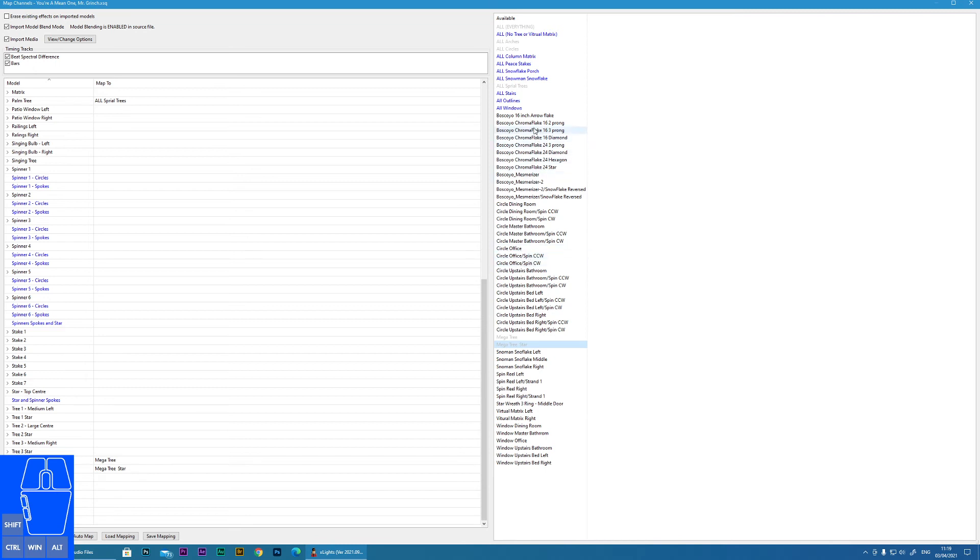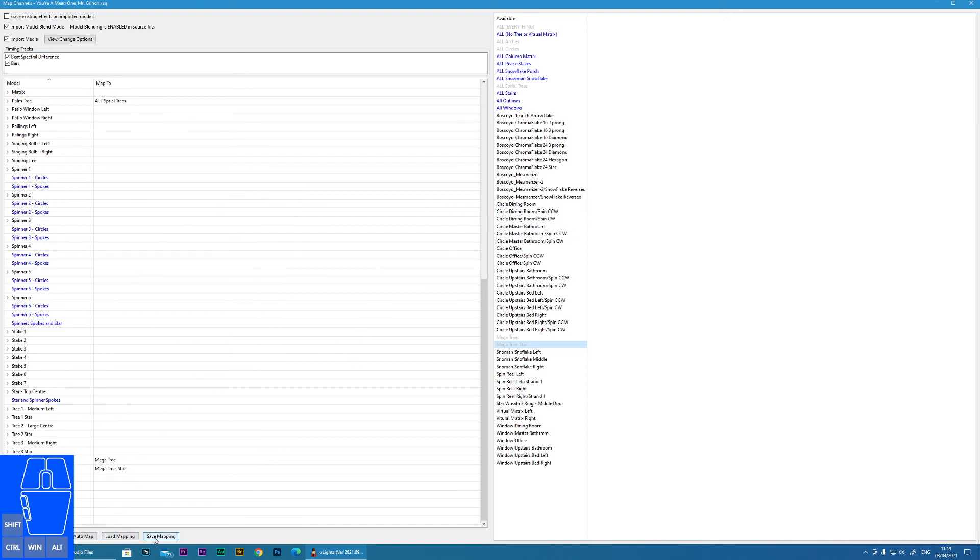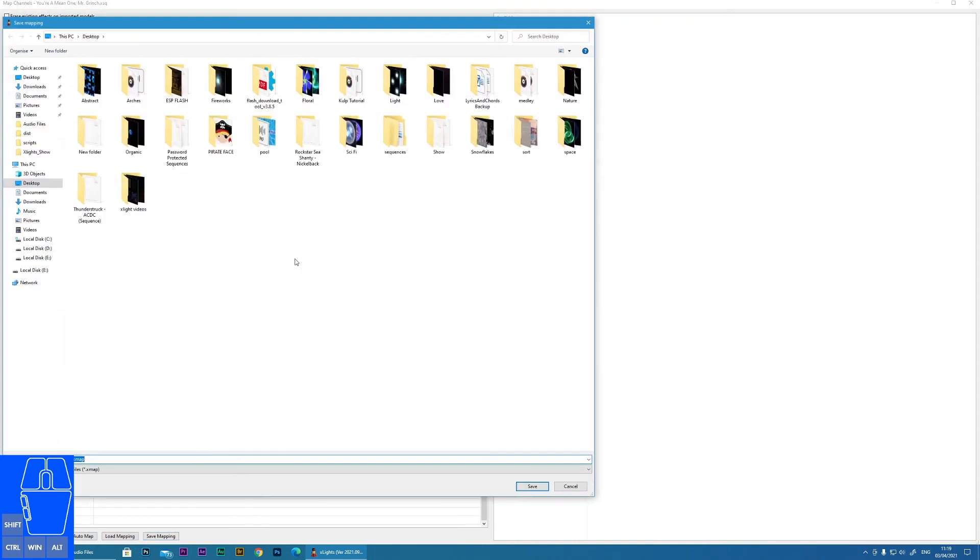But also what you could do, if you have more props you could double up. So if you have this snowflake here and there were 10 snowflakes, you could put multiple effects onto your snowflakes. Now what I suggest you do once you've done this, if you want to save the mapping it will save where you put those props. I'll just call it XX for now.